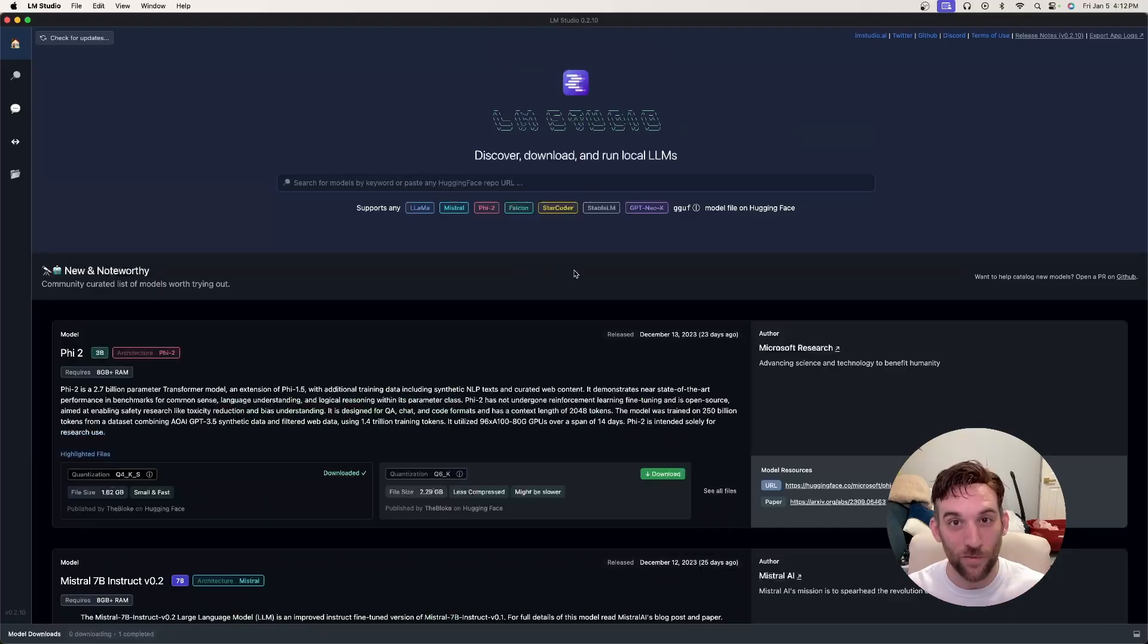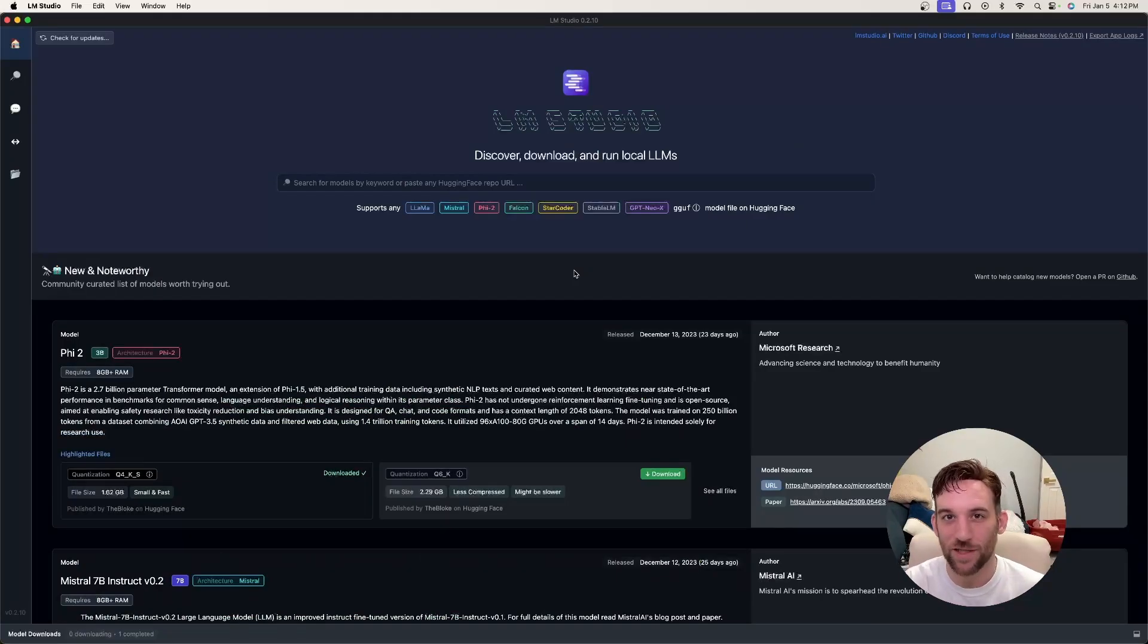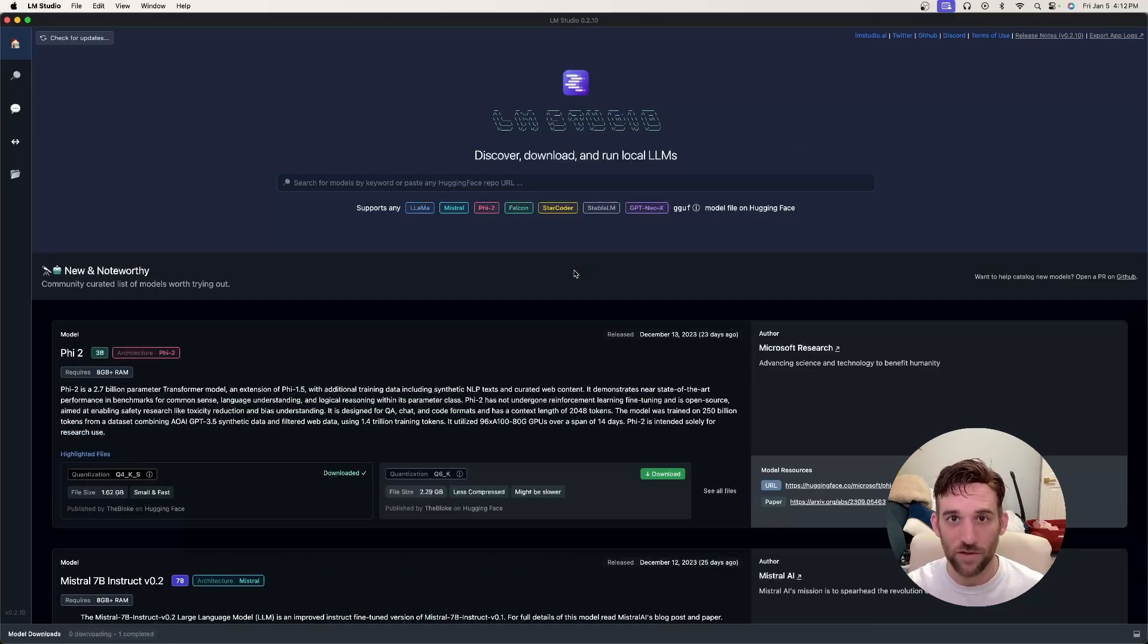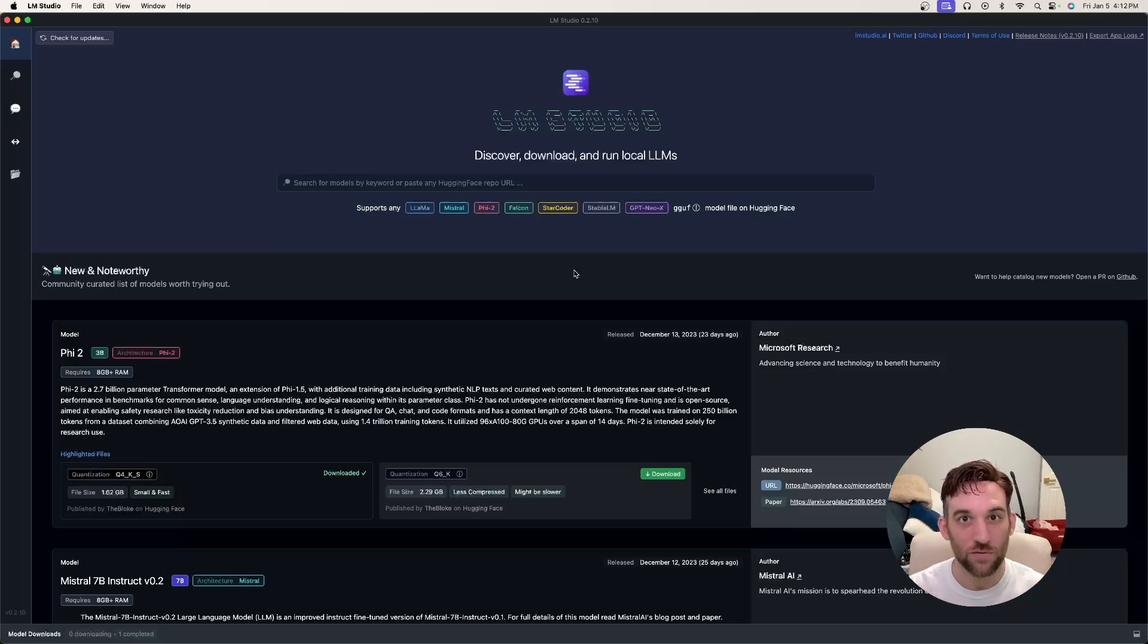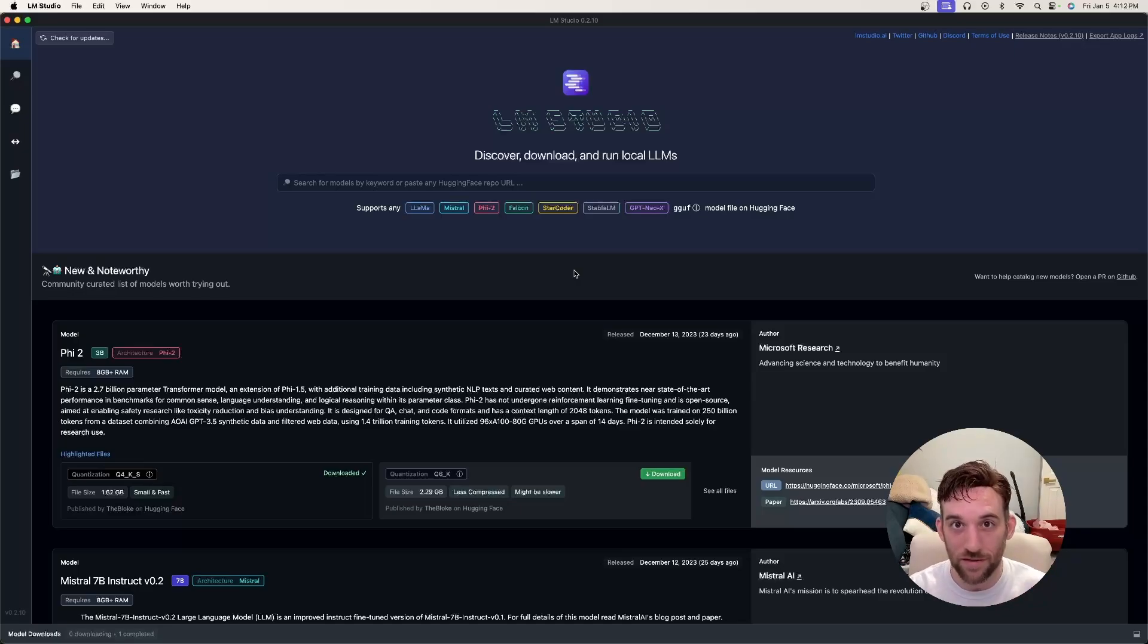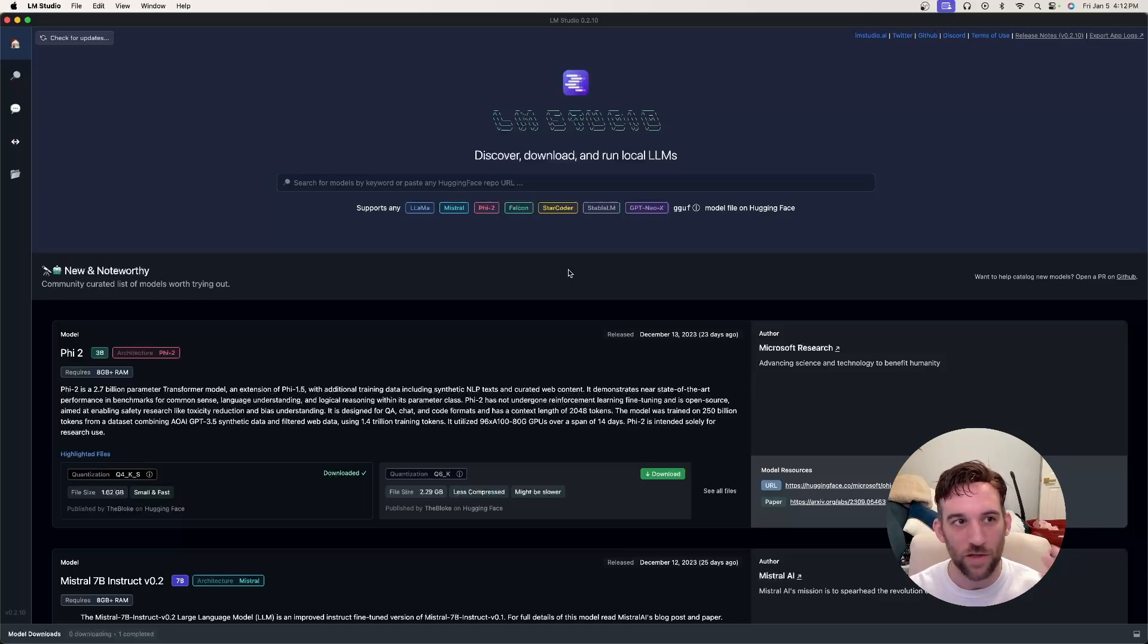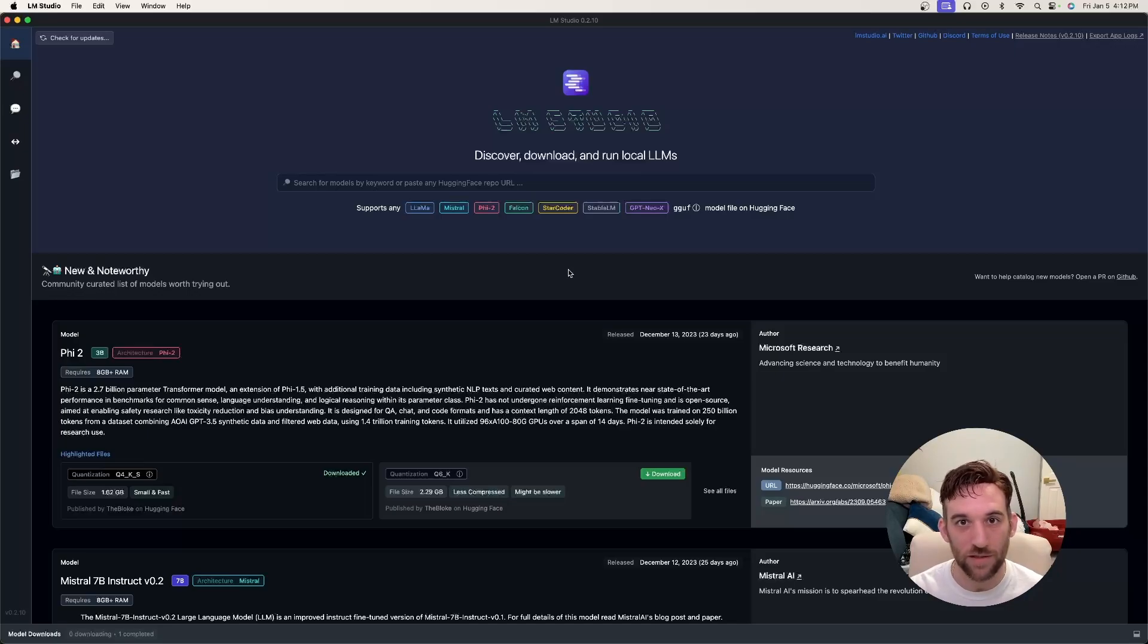The first thing we need to do is download and install LM Studio. I will have a link in the description for my last video where I kind of explained how to do all that. But once you go to lmstudio.ai, then you download the LM software for your system. Once you run it, this will be the page that you'll be greeted to first.